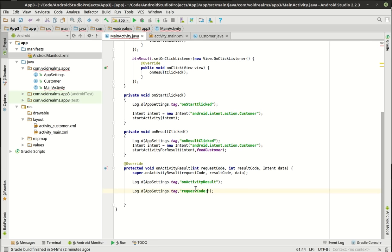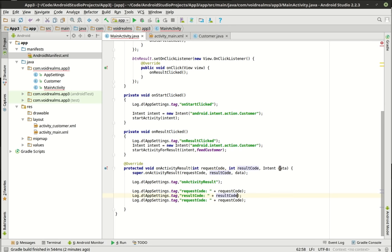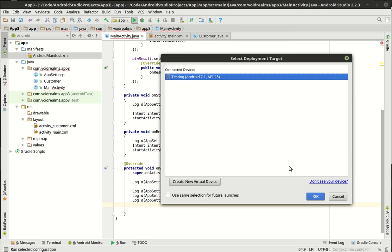I'm going to intentionally crash this program to show you how to use the debugger — you're kind of getting a two-for-one here. I was going to do a whole series on debugging, but I want to introduce it early so that if somebody has a problem, they know what to do.